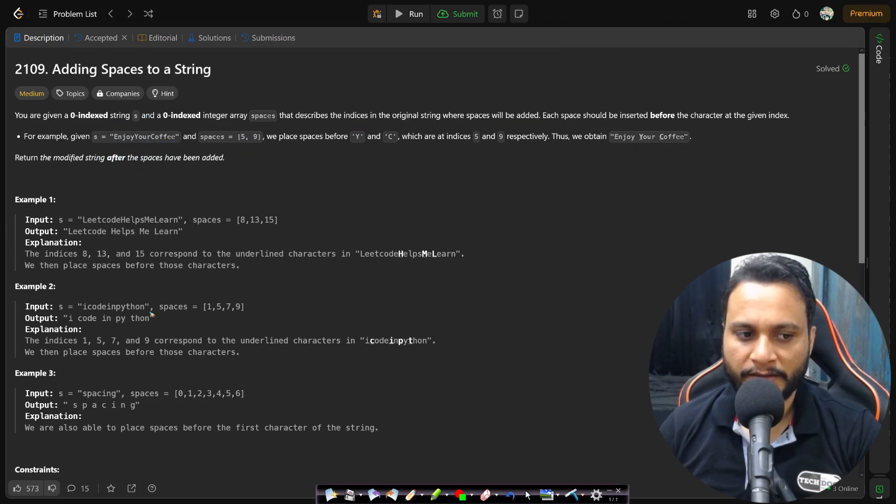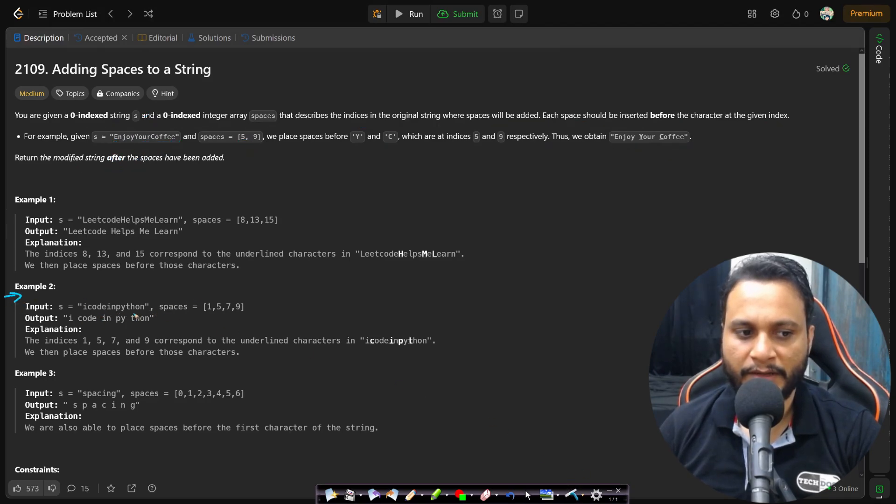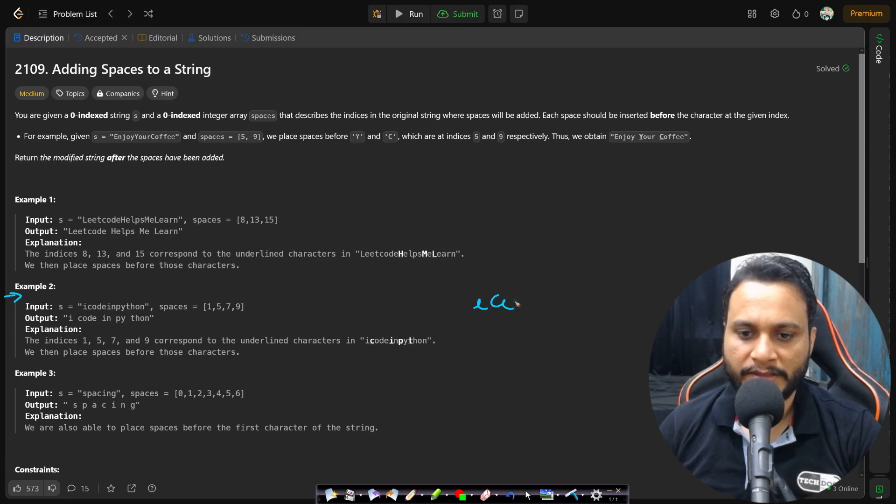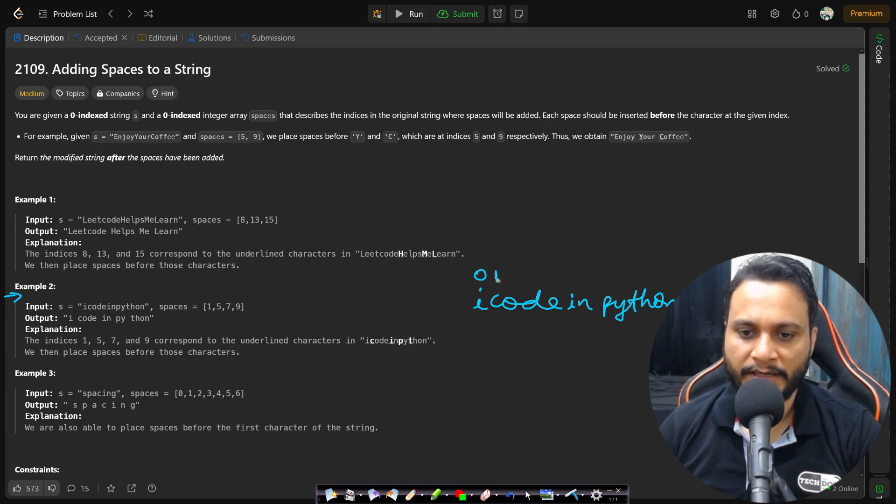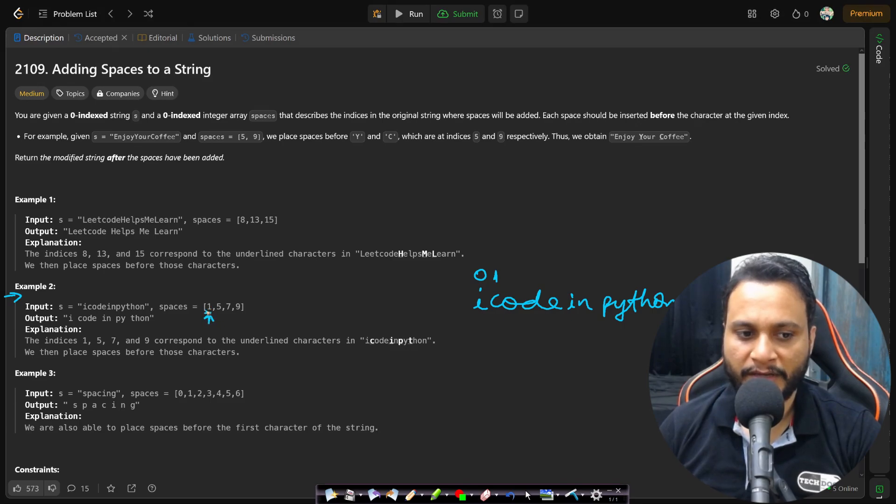Now if you look at an example, let's say example number two which is 'icodeinpython'. So if I can just write 'icodeinpython' then you can just look at what will be the indices. For i the index is zero, for this c the index is one.